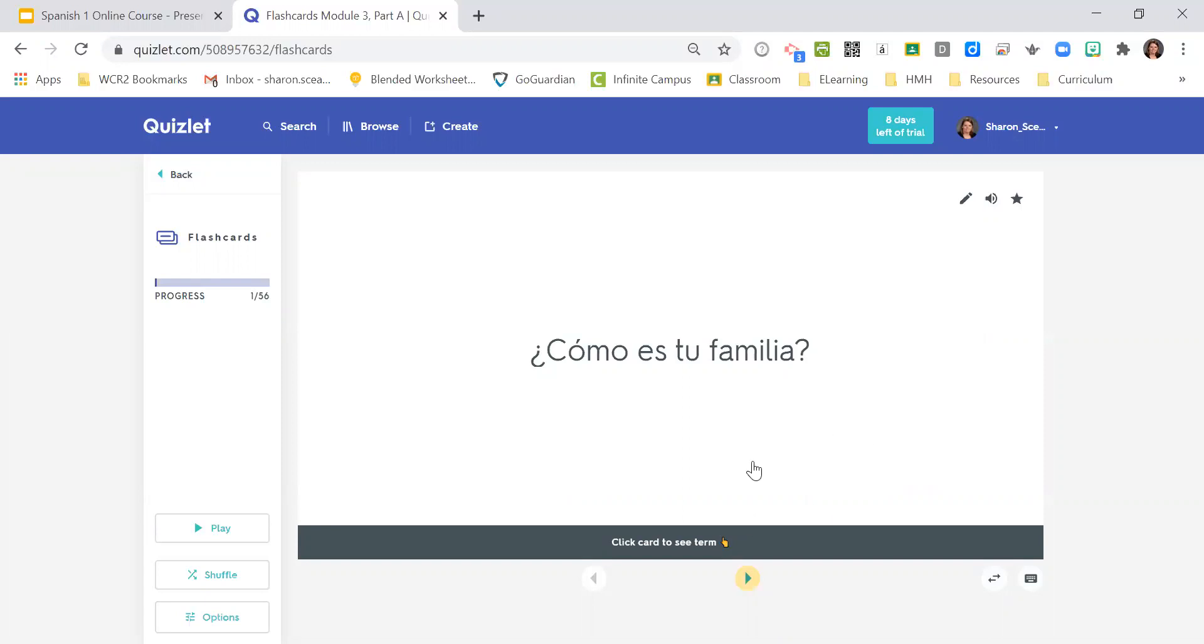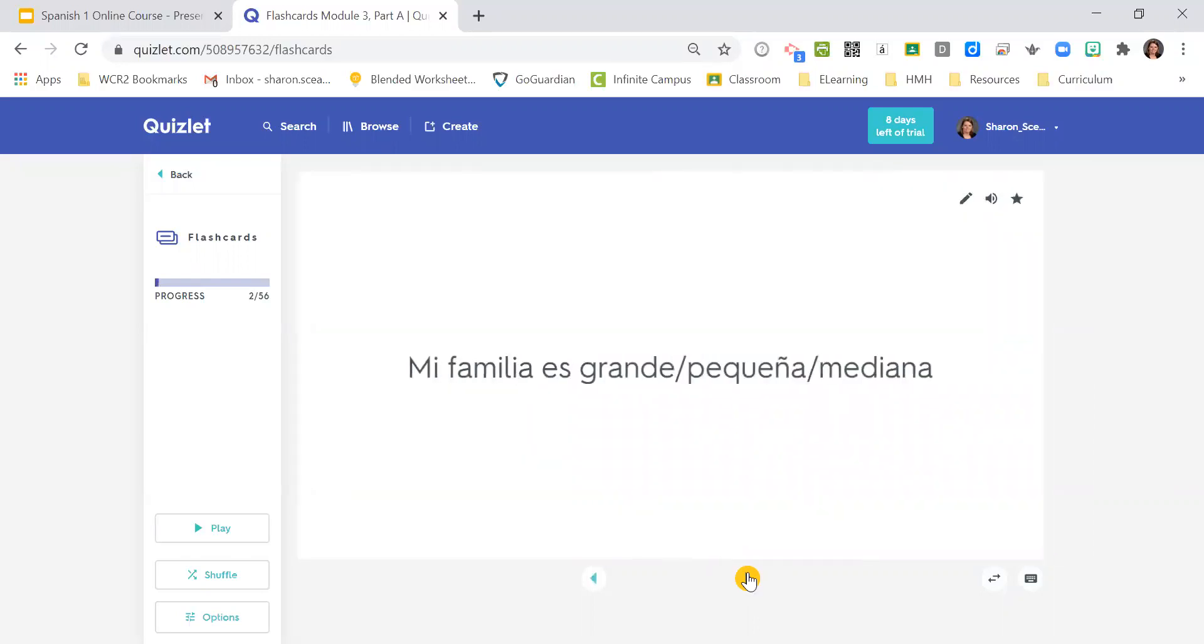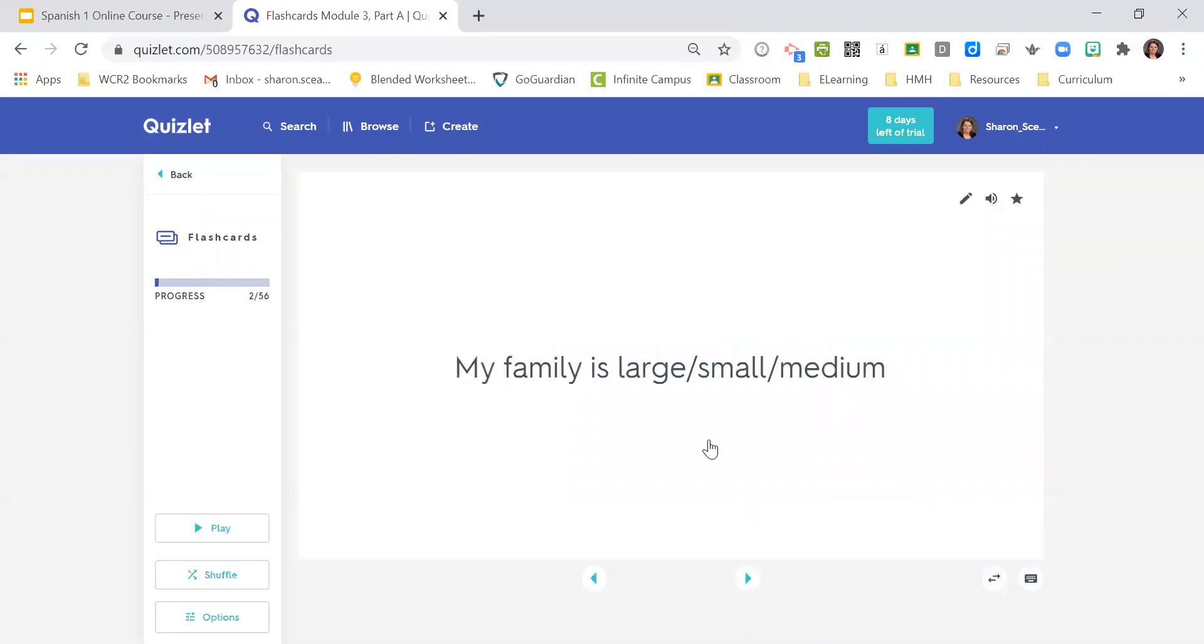¿Cómo es tu familia? What's your family like? Mi familia es grande. Mi familia es pequeña. Mi familia es mediana. My family is large. My family is small. Or my family is medium.